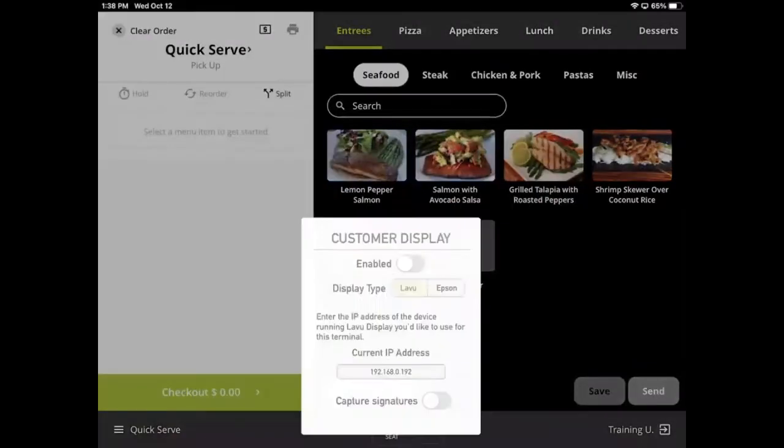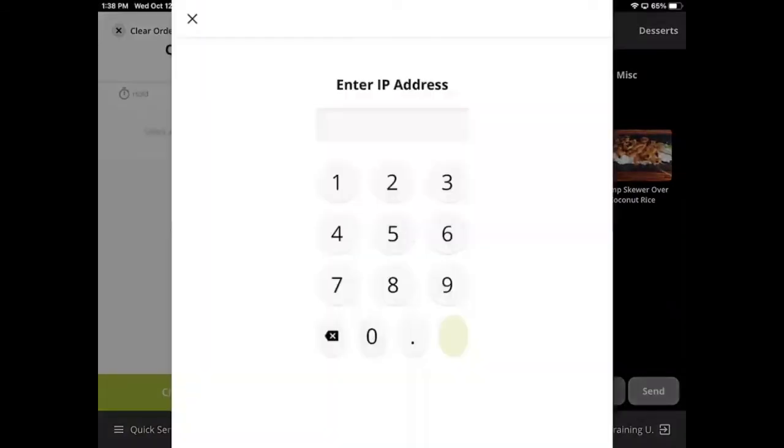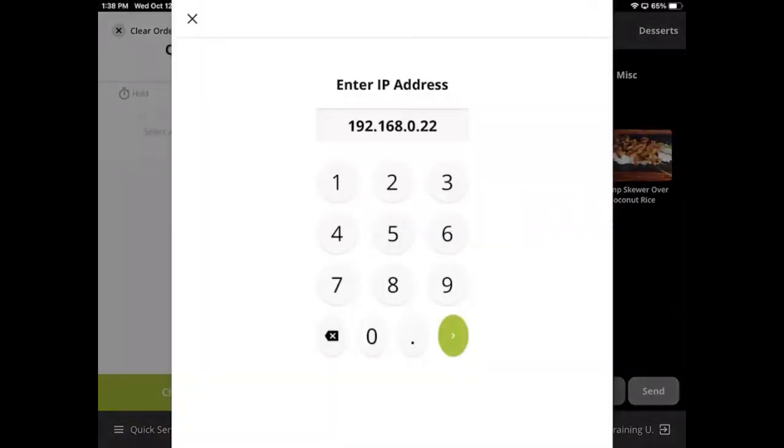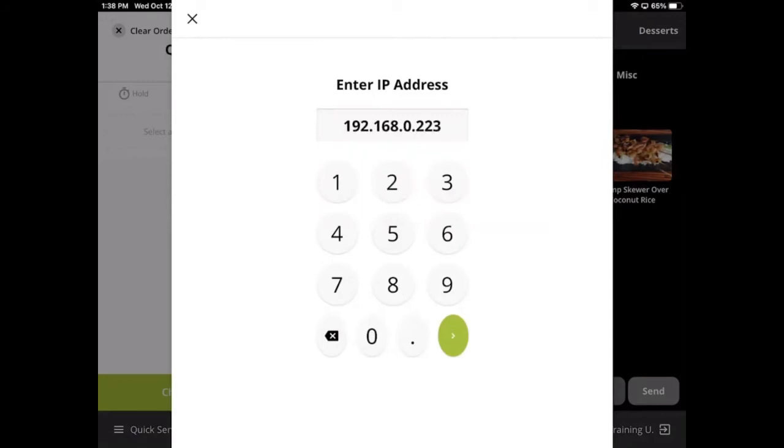Customer-facing display allows you to link a second iPad running Labu Display to your Point-of-Sale. Simply type in the IP address of the second iPad to link the two devices.